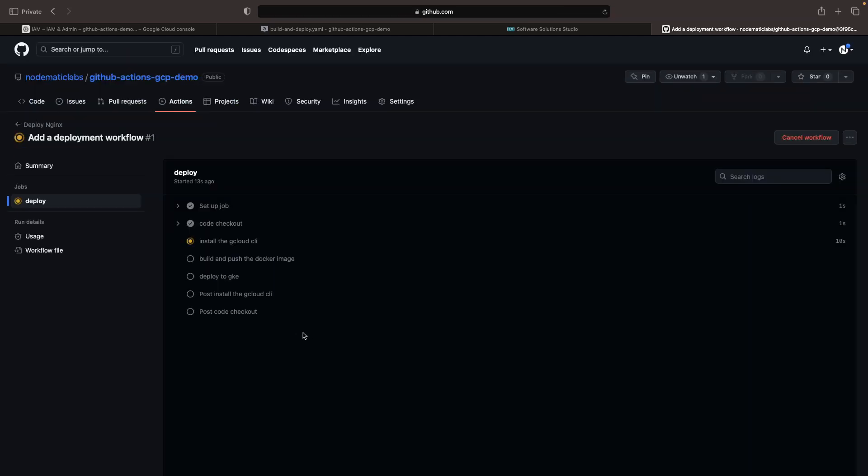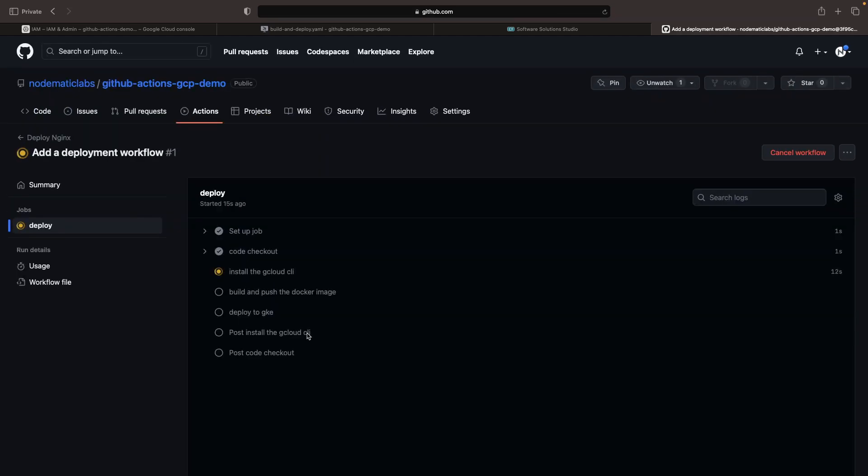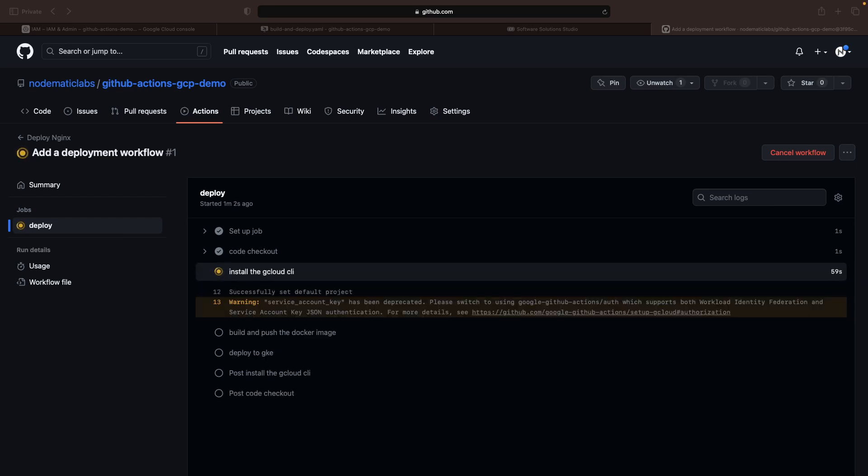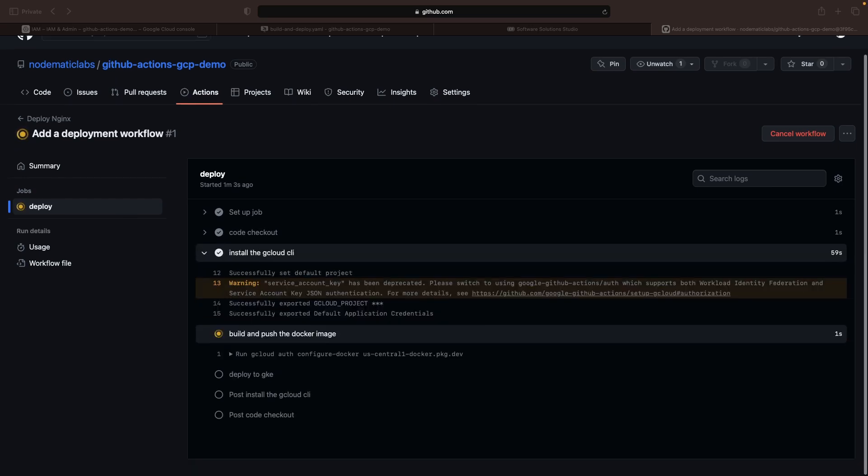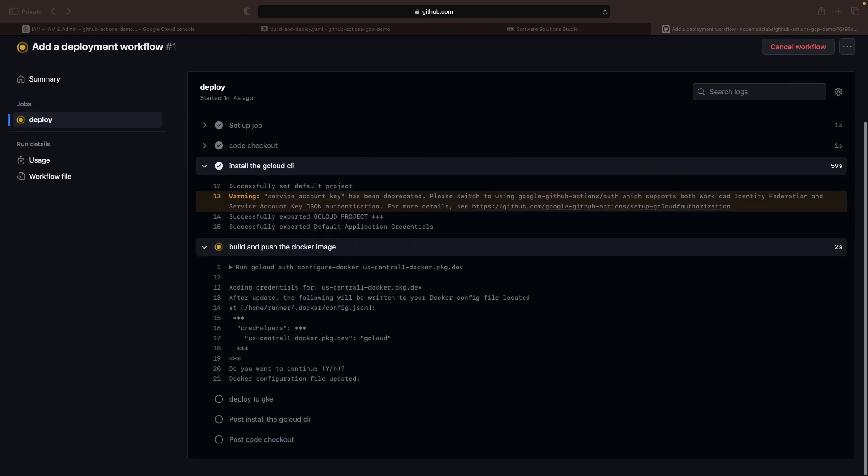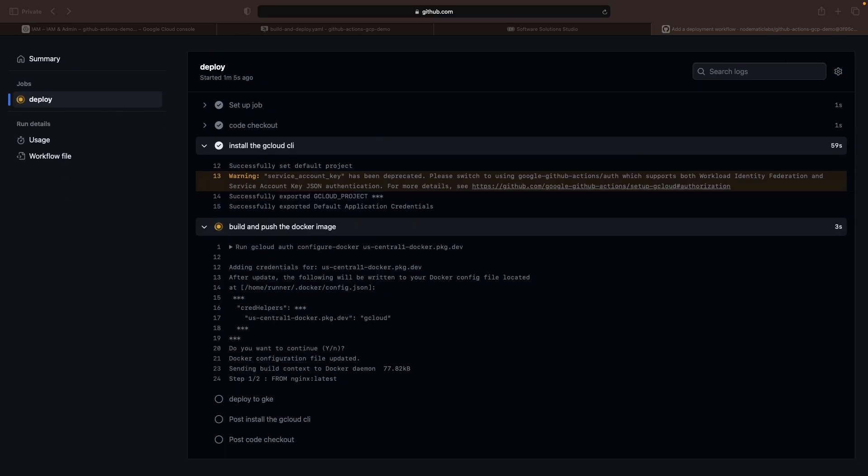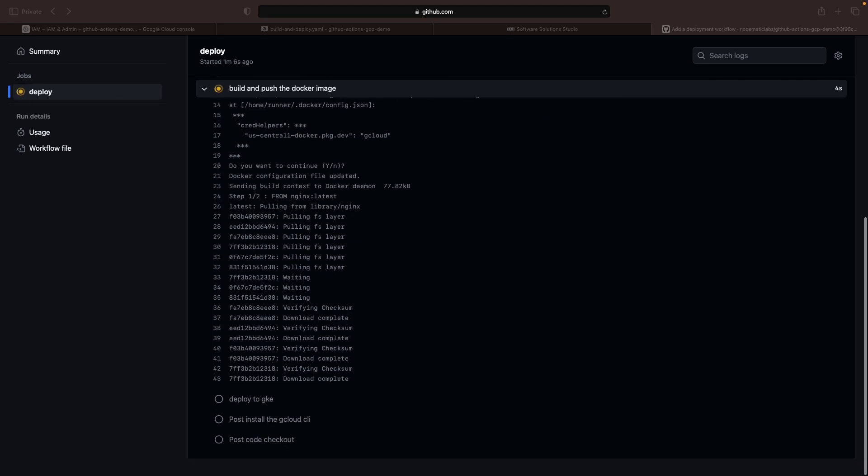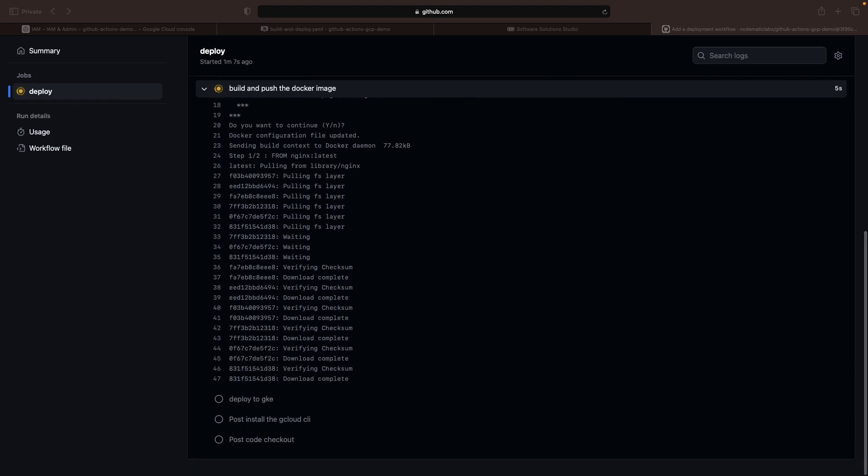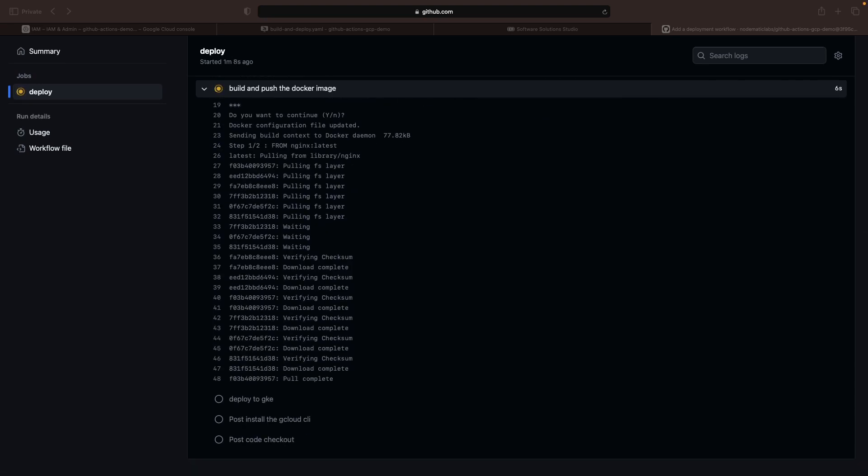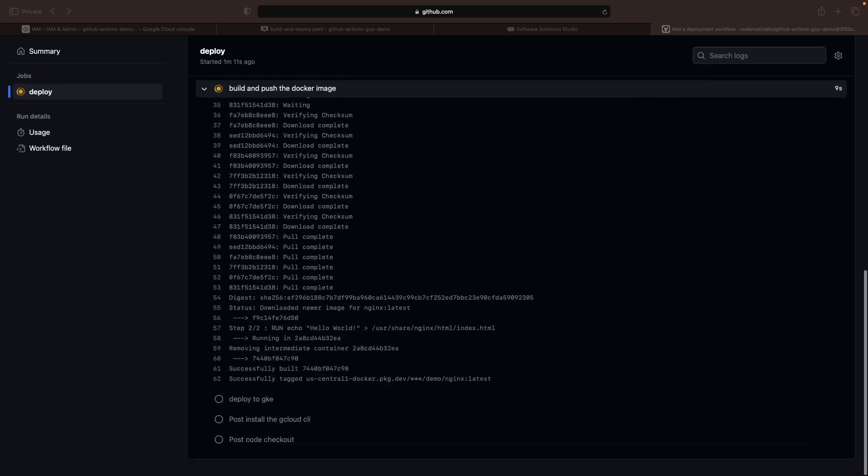Often, you will want to combine building and deploying into a single workflow because the deployment is dependent on having the image published and ready. You can have that prerequisite explicitly captured if you use sequential steps to build before deploying.